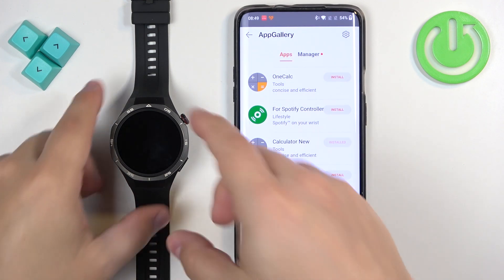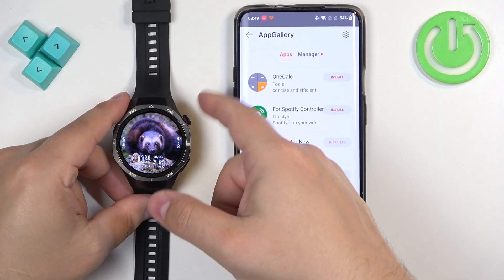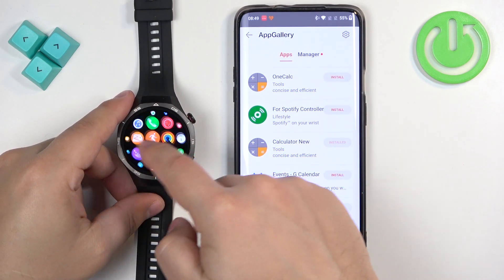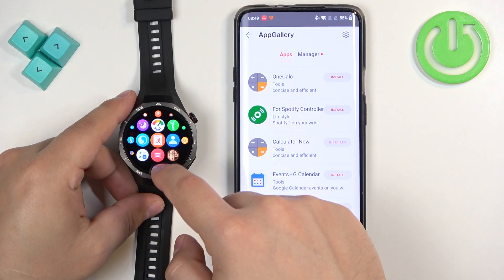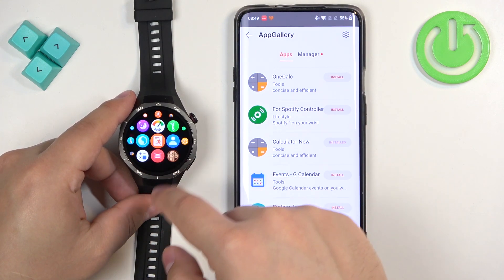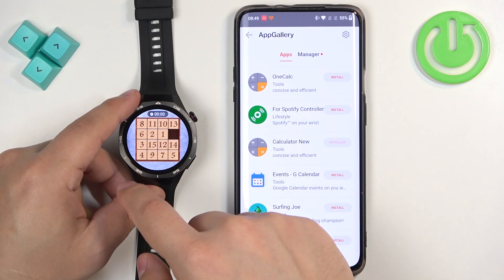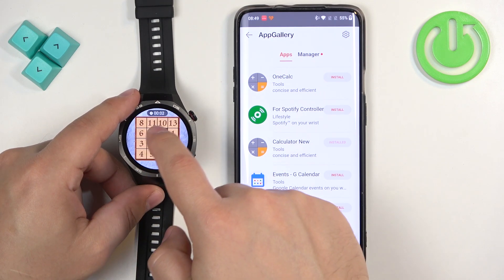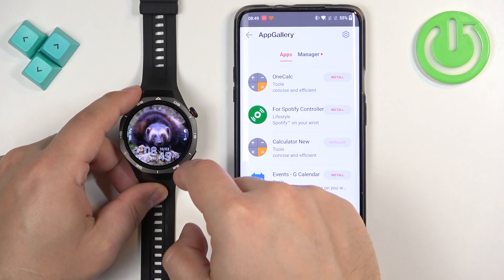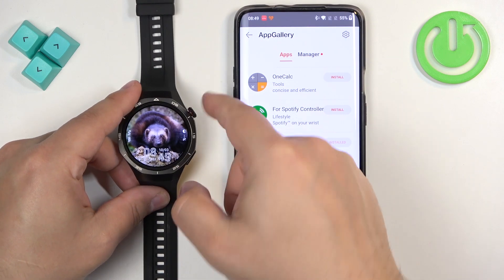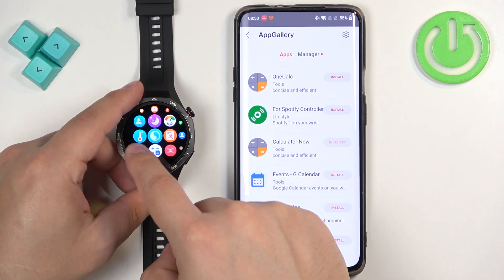Once the applications are done installing, you can press the crown button on your watch to open the menu, and the icons of the apps should appear right here. For example, here we have the game we installed first, and we also have the calculator we installed — and it is right here.